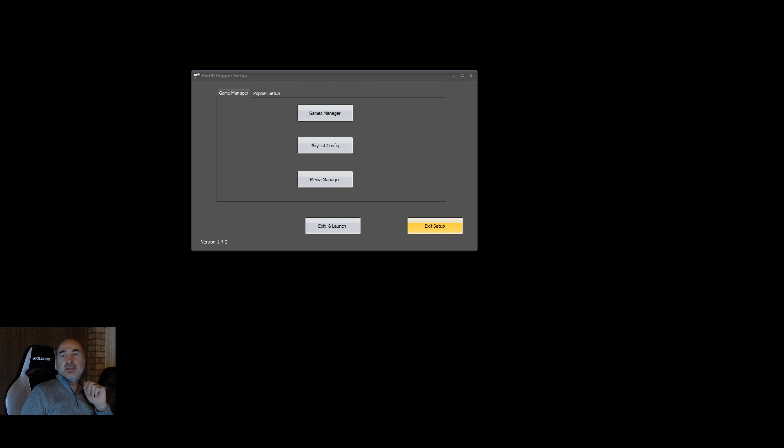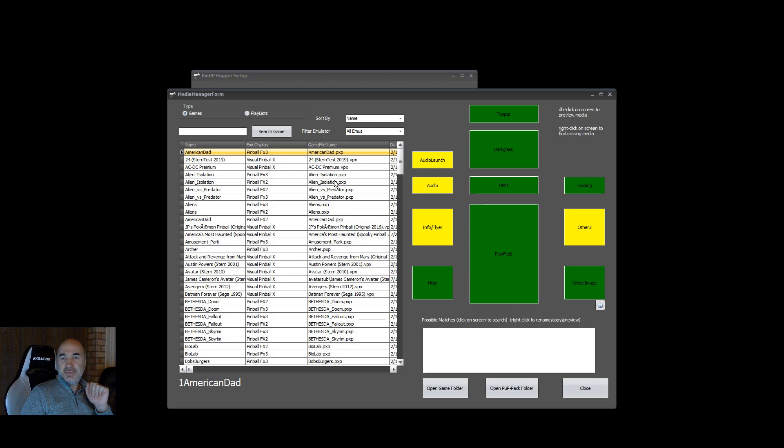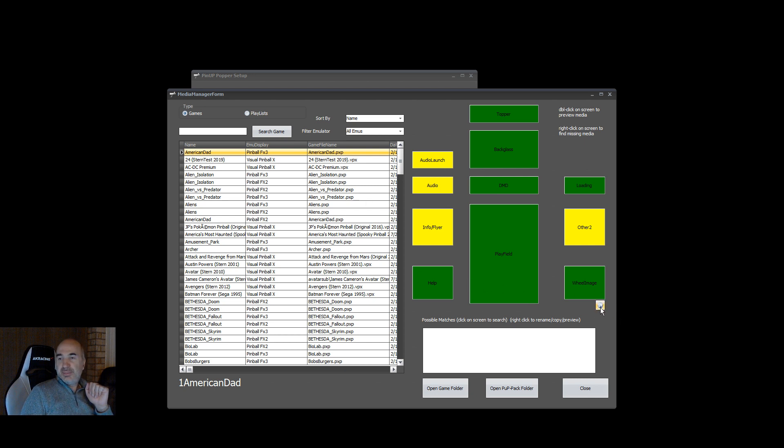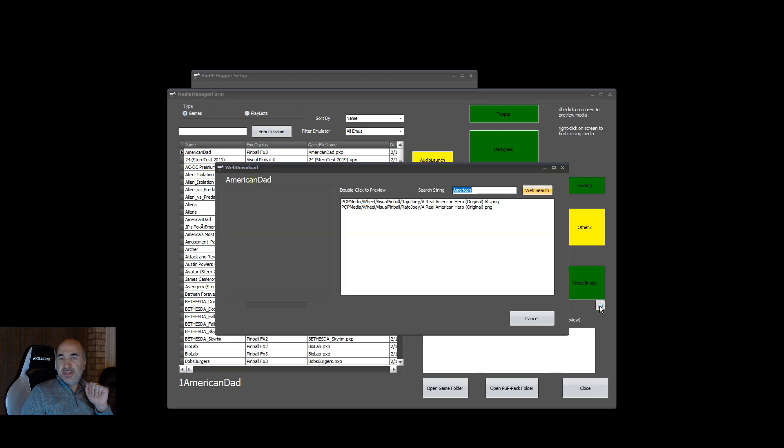Hey guys, looks like it's ready to try out. If I go into media manager here, you'll notice there's a little web download icon button here. You click it.